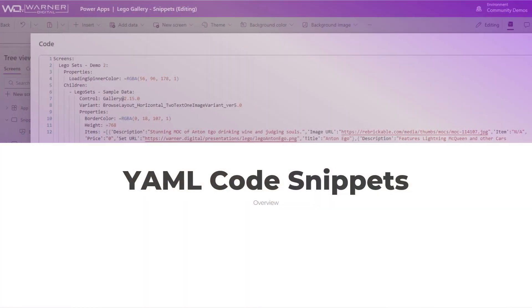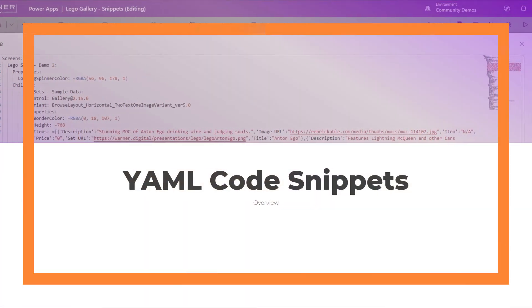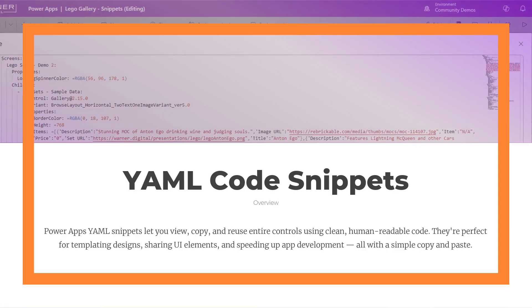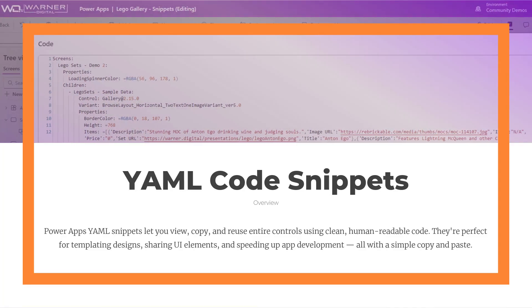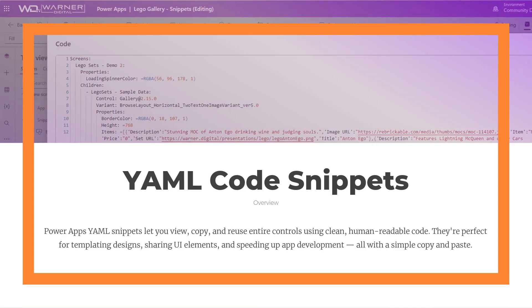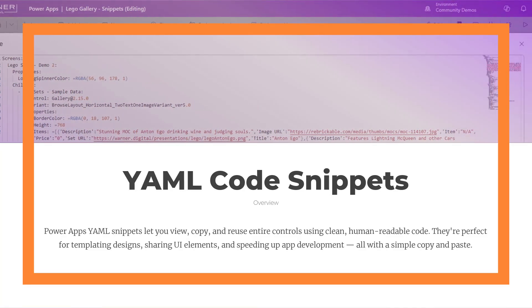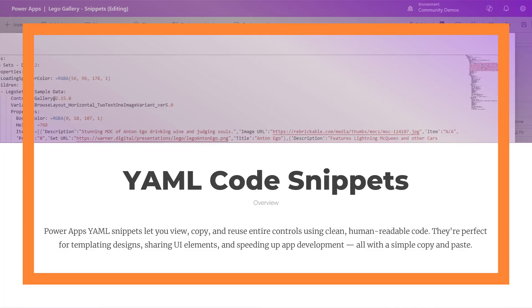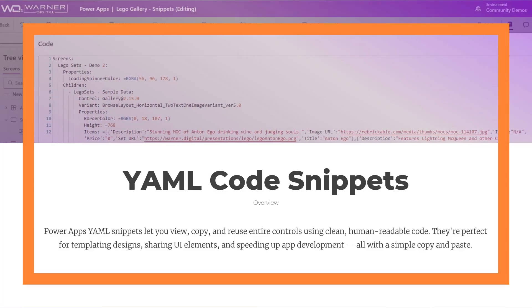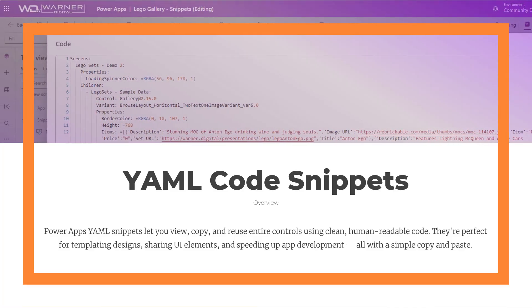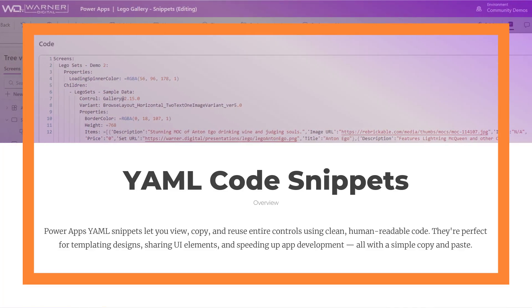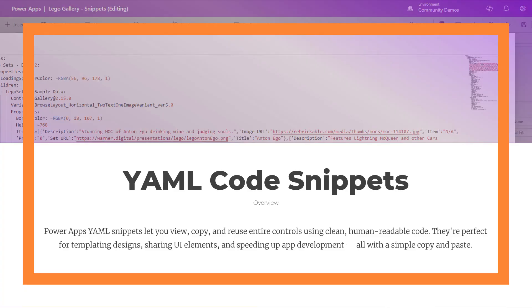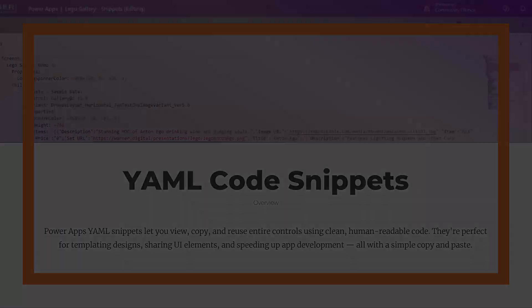If you're not familiar with YAML snippets and Power Apps, they basically let you copy and reuse entire controls in clean, readable code. It's super handy. Now I go into more detail on how they work in the very first video of the series, which I'll link out for you. So if you're new to them, you might want to check out that first. Otherwise, let's get to the tip.